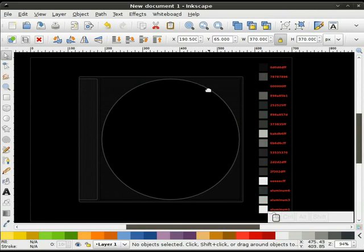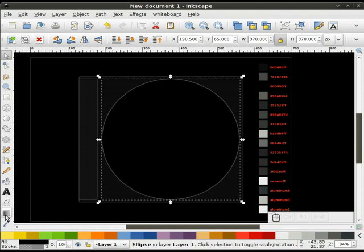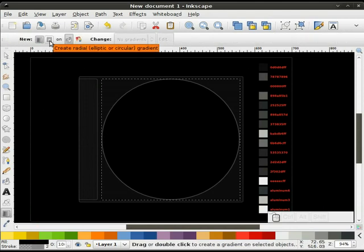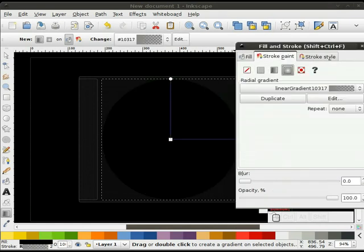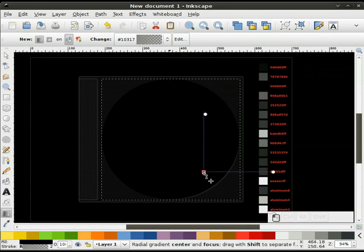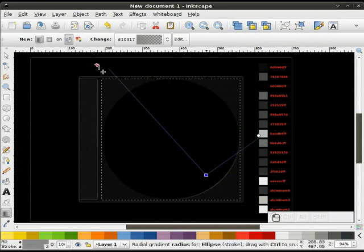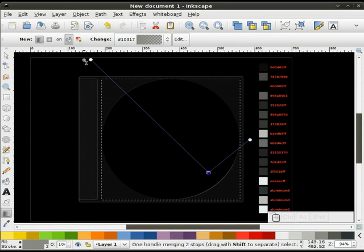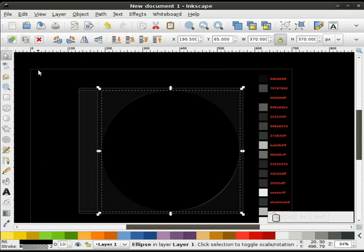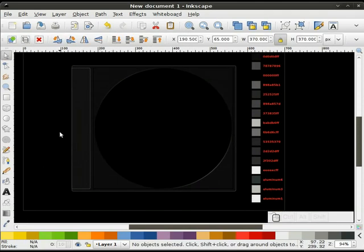Now I'm going to put a gradient on the stroke to make it look like we've got a little bit of highlight — my light source is going to be coming down this way. I'll select the circle, select our gradient tool, do a radial gradient, push it down, move it up, and bring it in just a little bit. I think that looks pretty good.